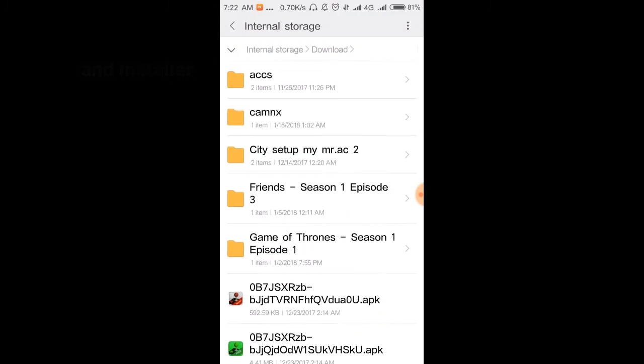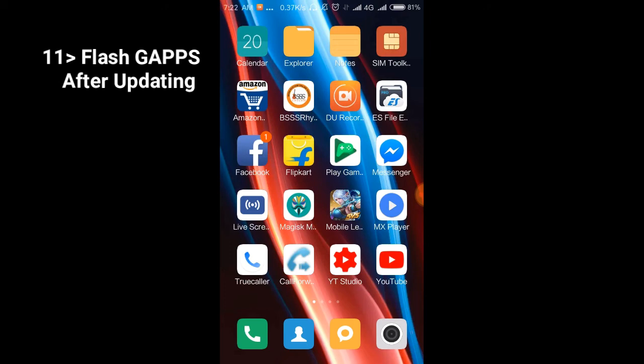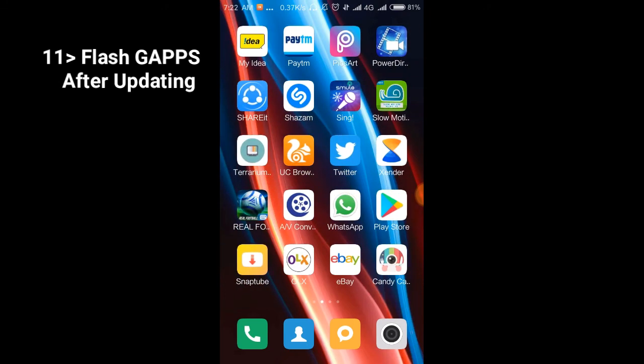Let me tell you one thing: when you update the ROM, Google Play Store will stop working. What you have to do is flash G Apps for your specific device and Android version.